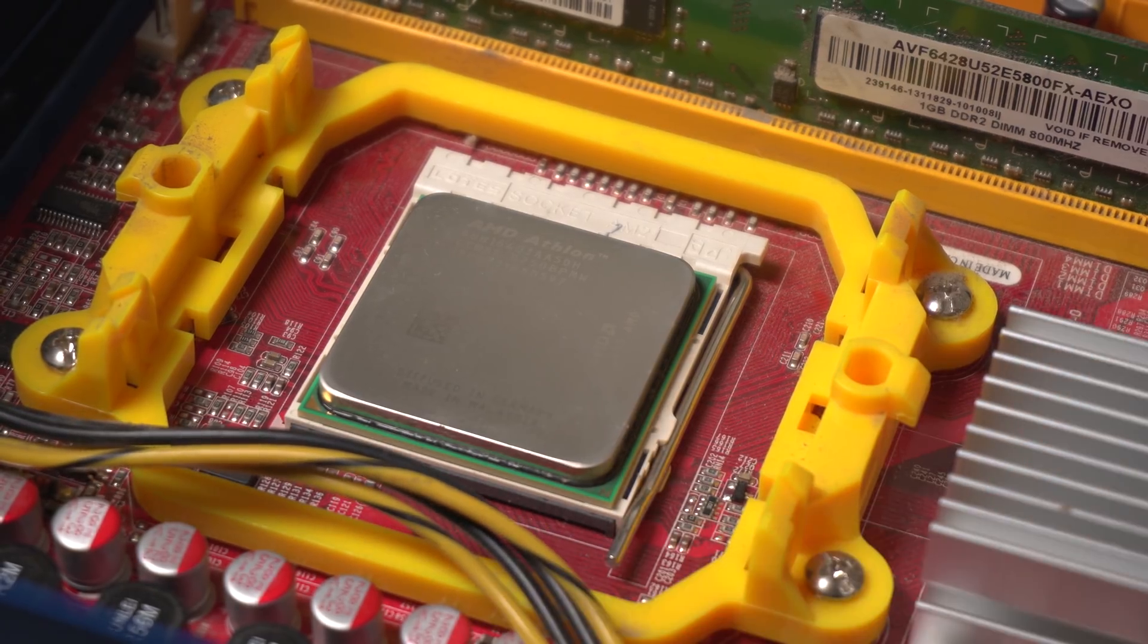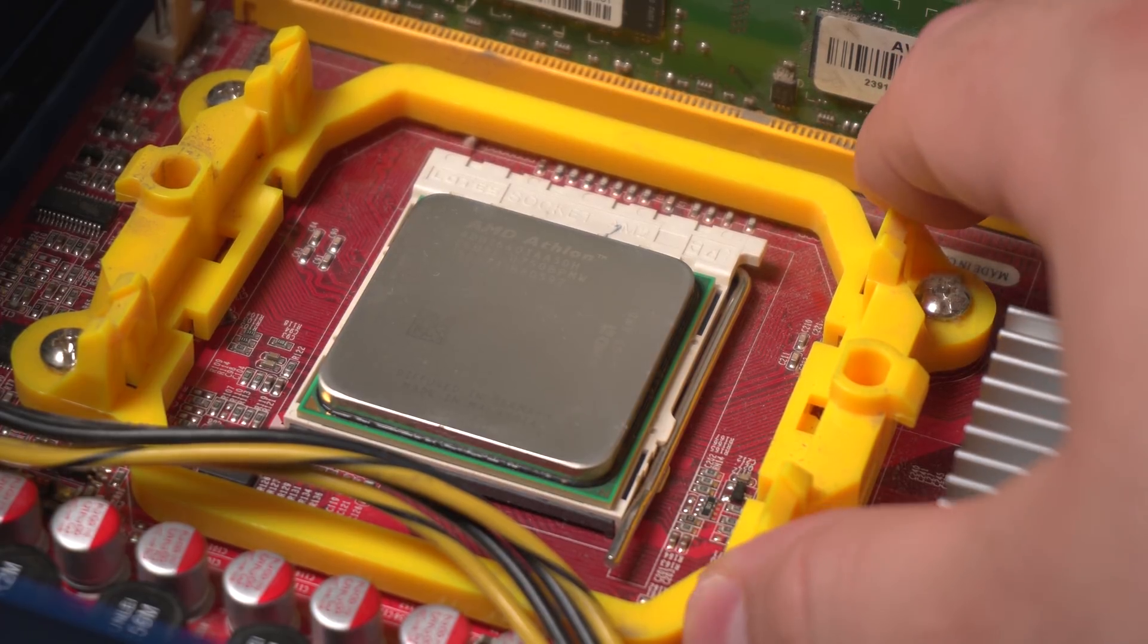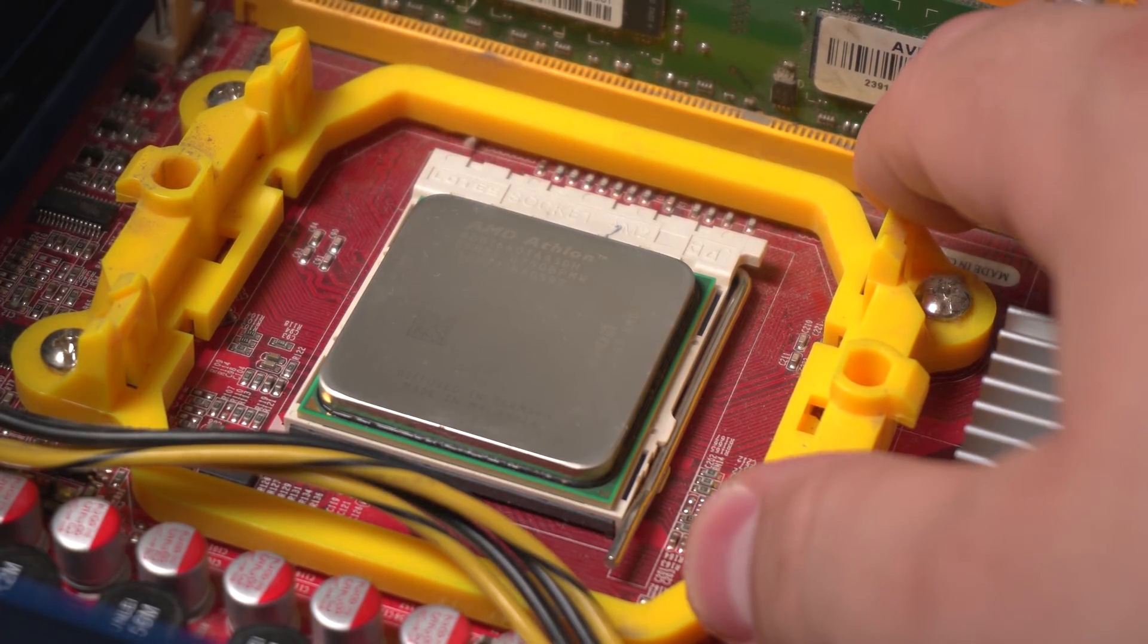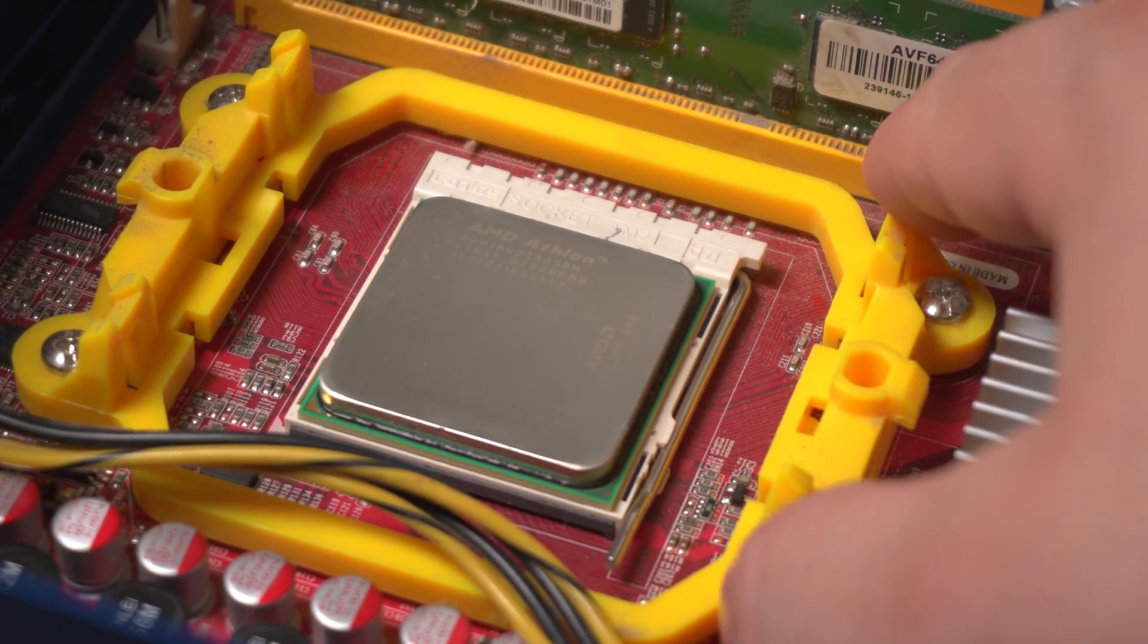Socket is so weird. Man, I don't miss this kind of stuff, that's for sure.